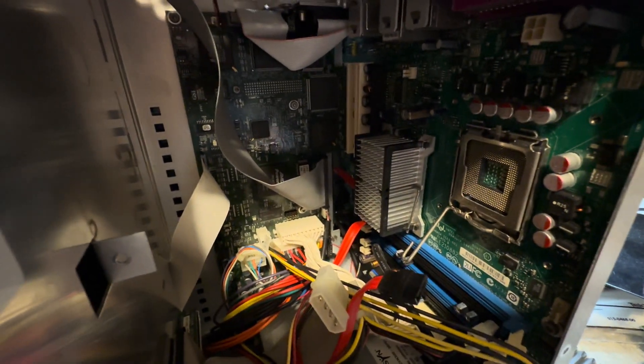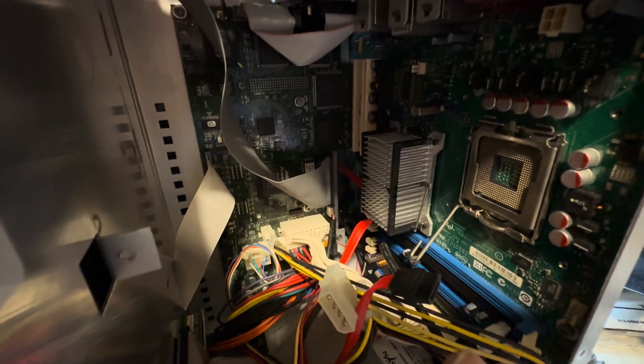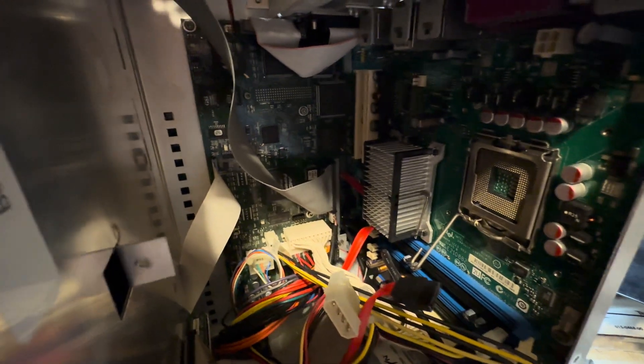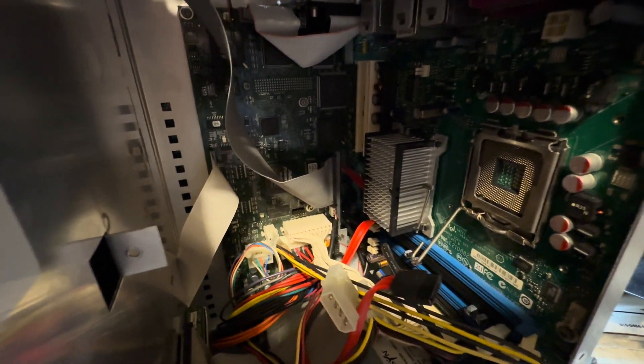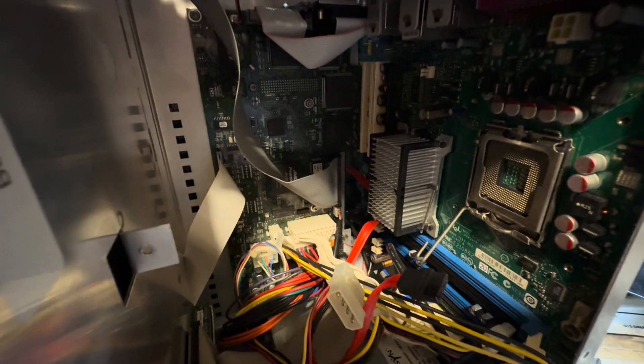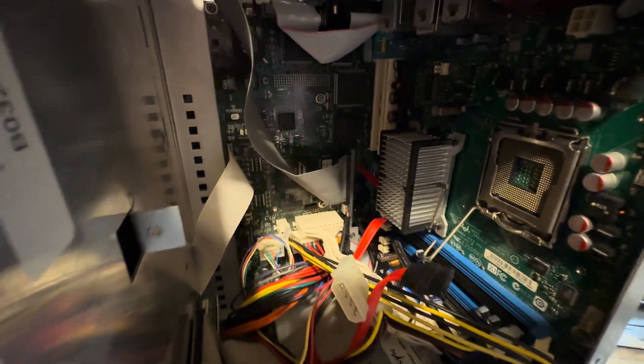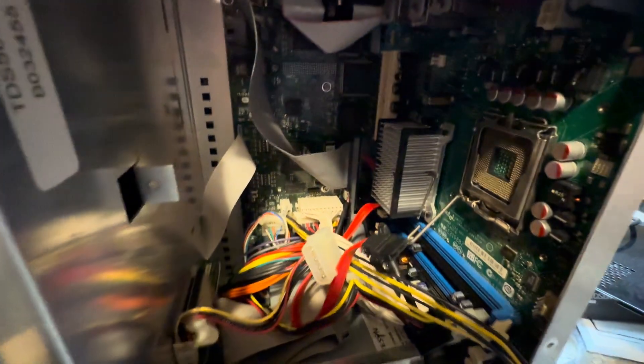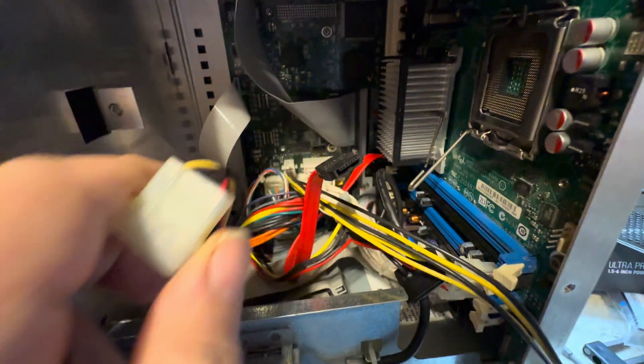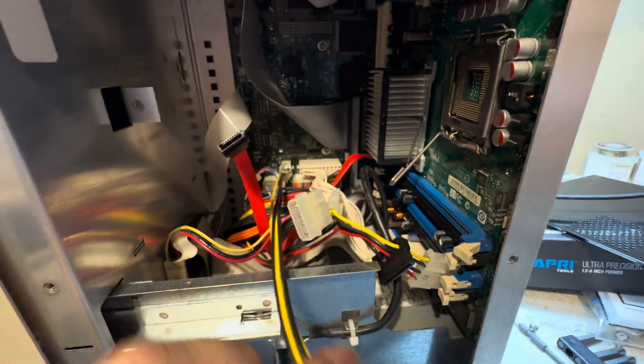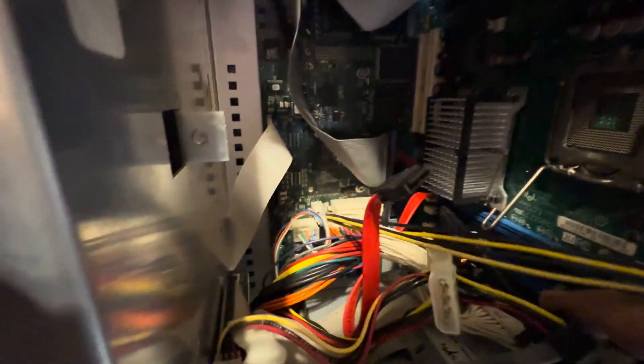We're also going to upgrade the memory from the single channel they're only running RAM to actually be able to run in dual channel. So that's the three upgrades we're going to do to this thing.